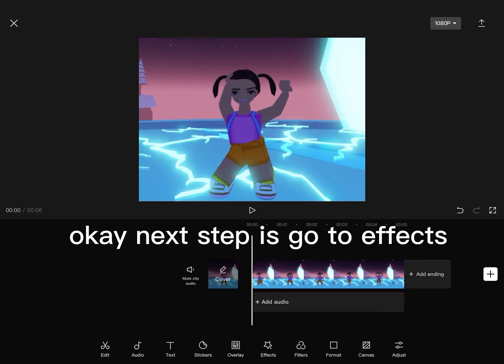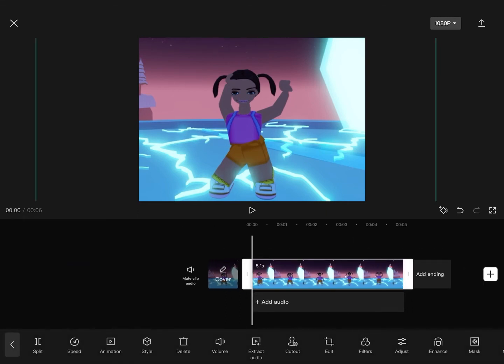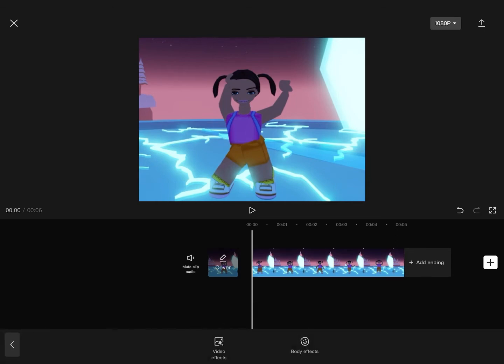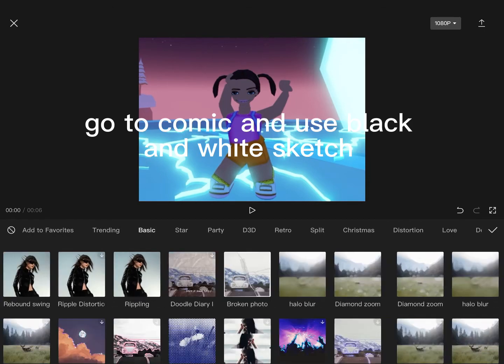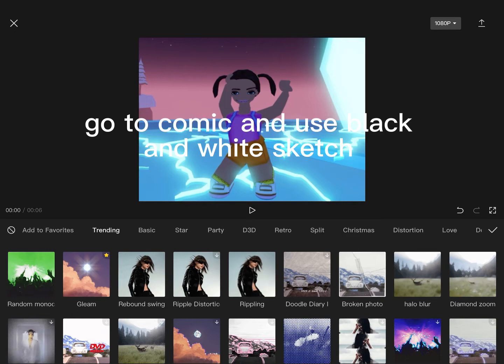Okay, next step is go to effects. Go to comic and use black and white sketch.